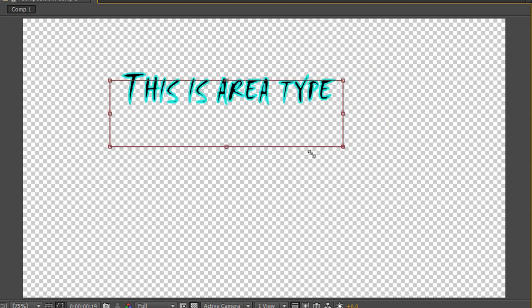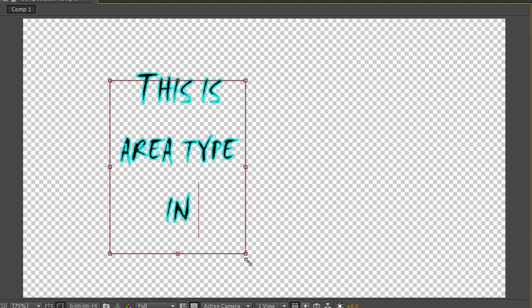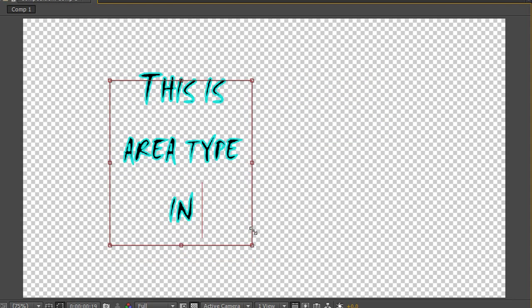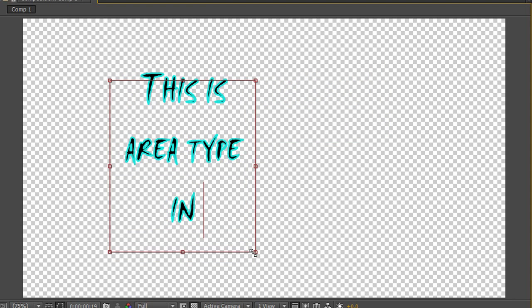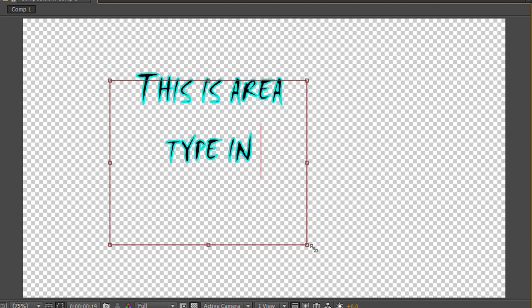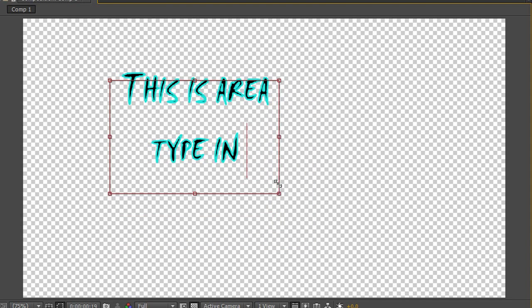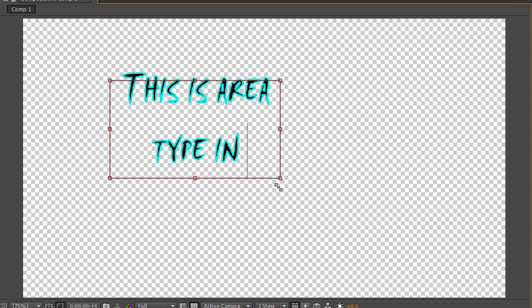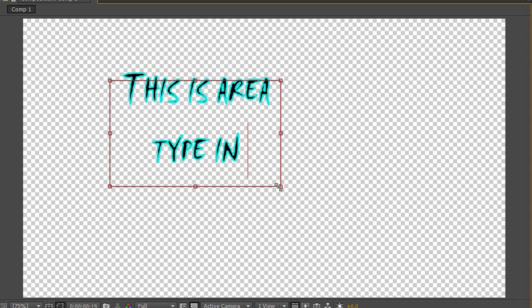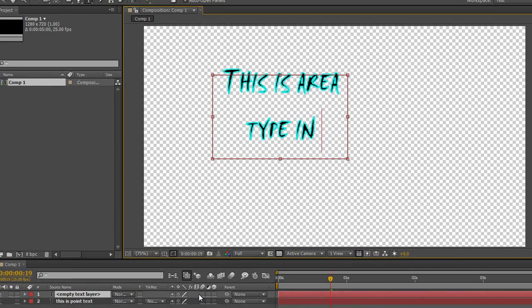So I've created an area and I can carry on typing if I want to create a different way of seeing this text. So this is the area type tool. However there is a little gotcha on this and I'll just show you that.